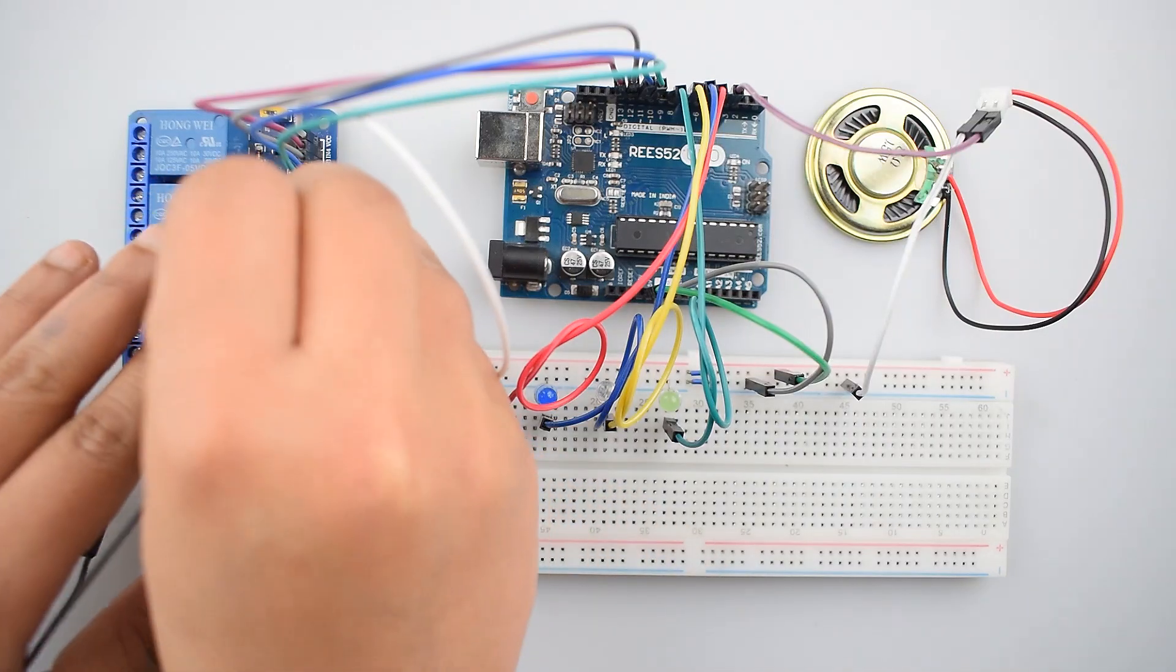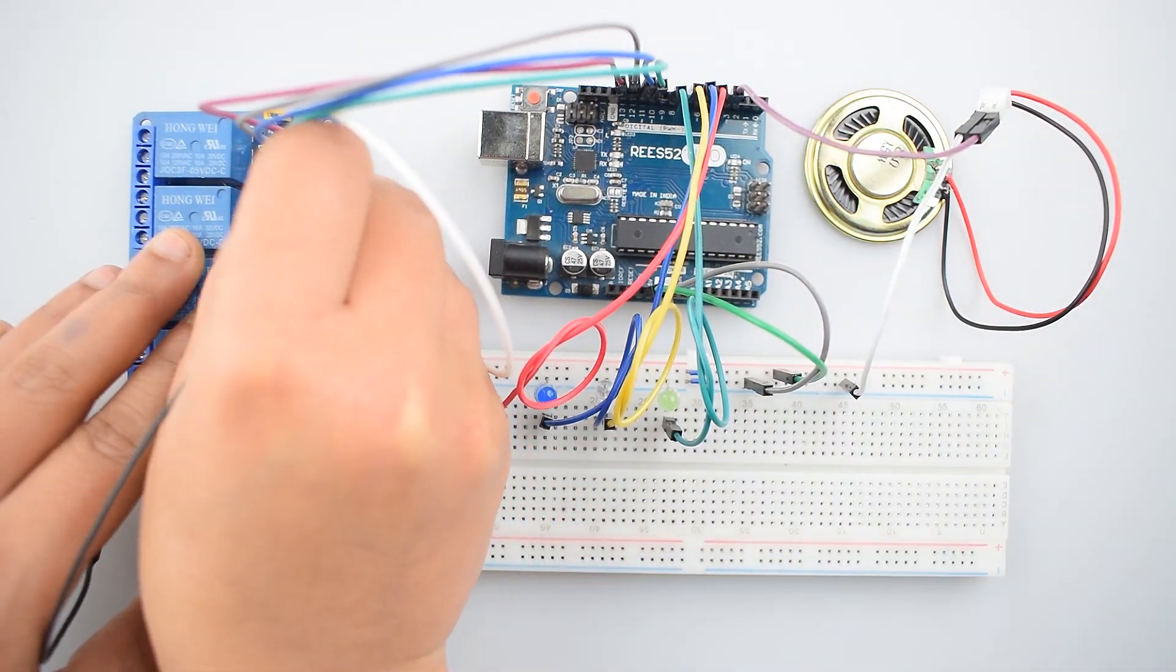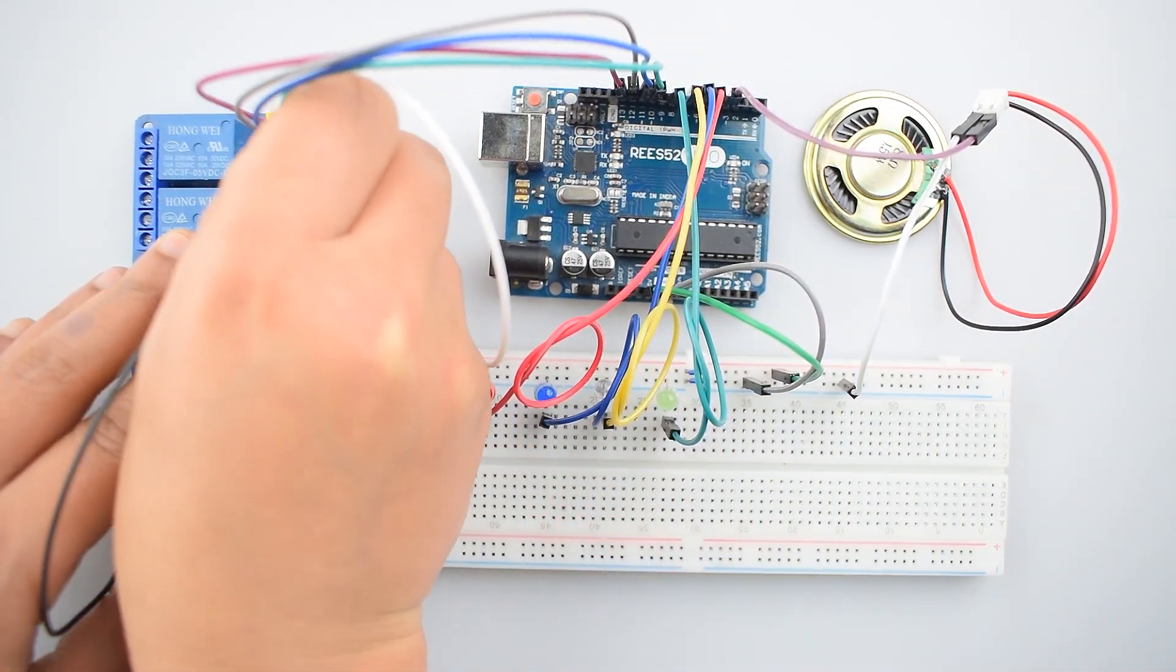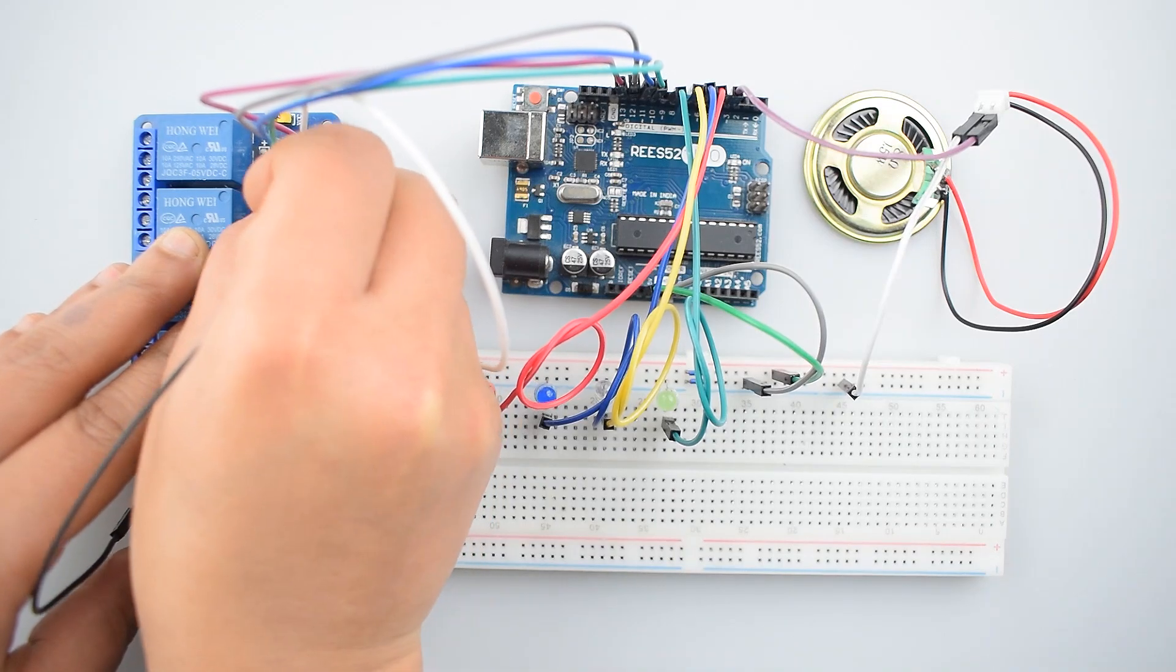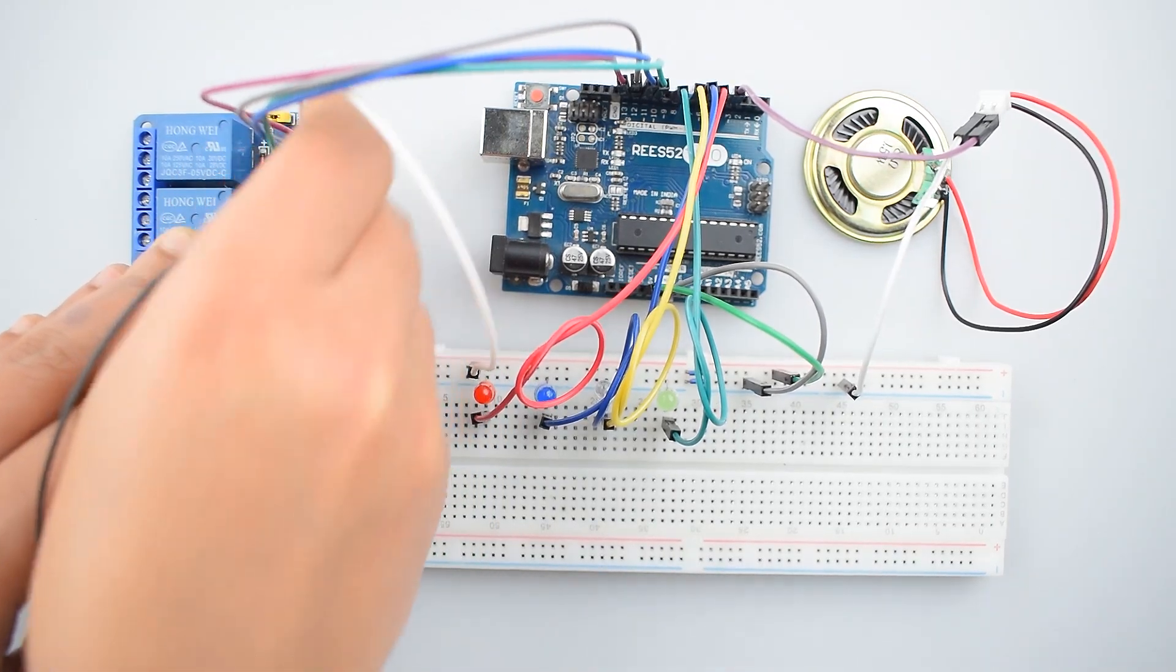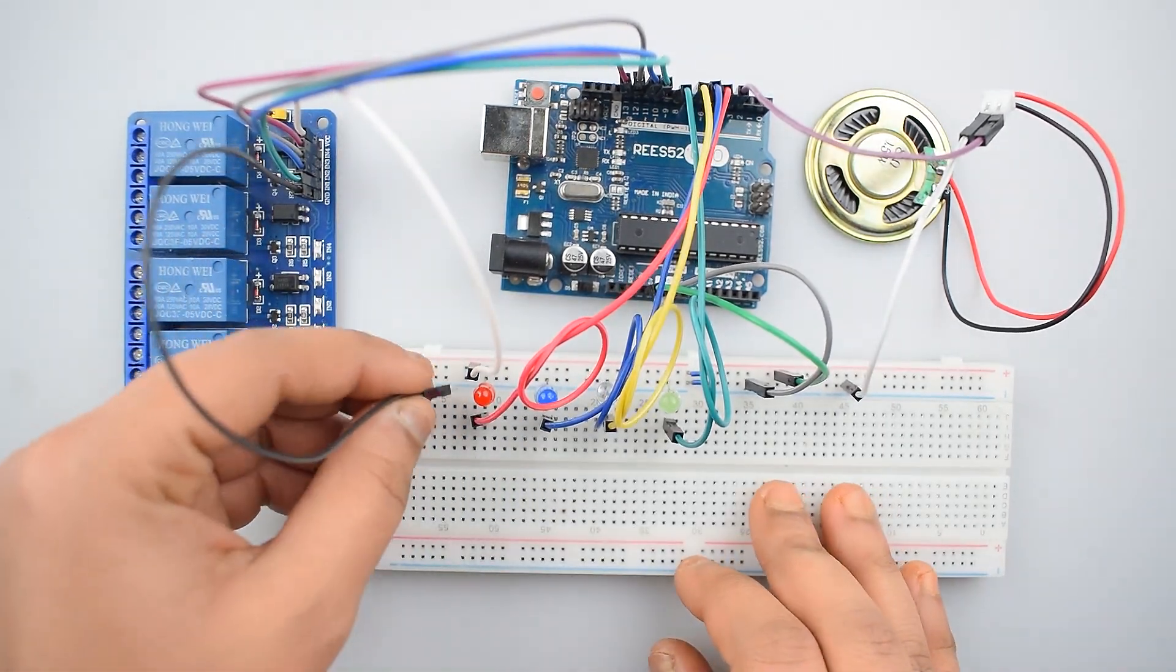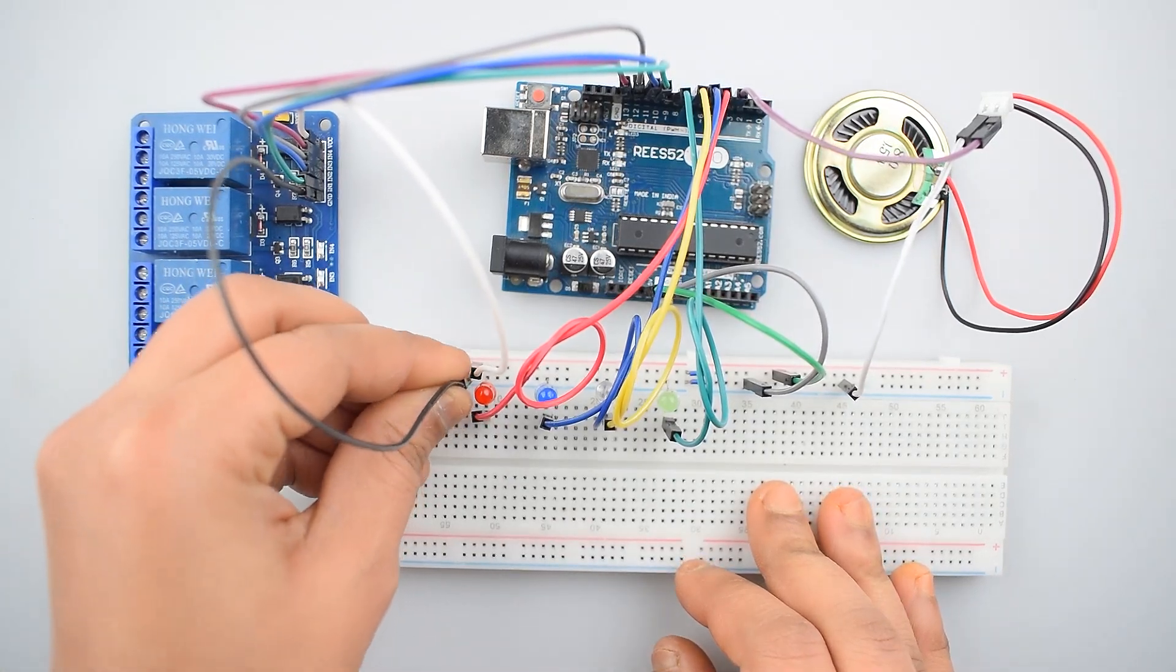Then connect the IN2 pin of 4-channel relay module with the digital pin 10 of Arduino Uno.